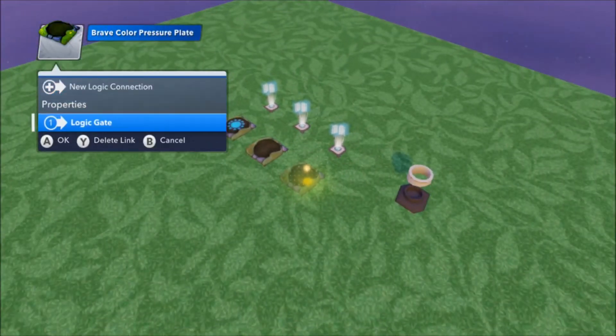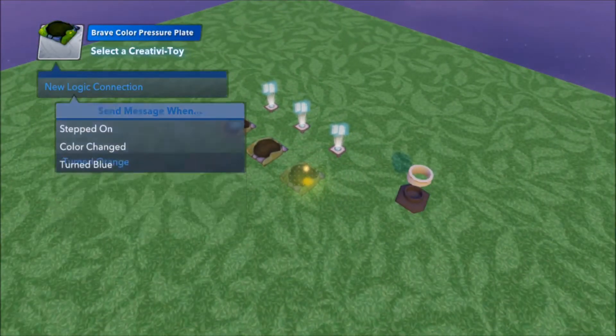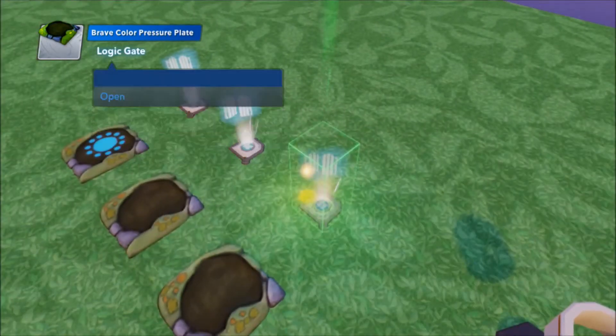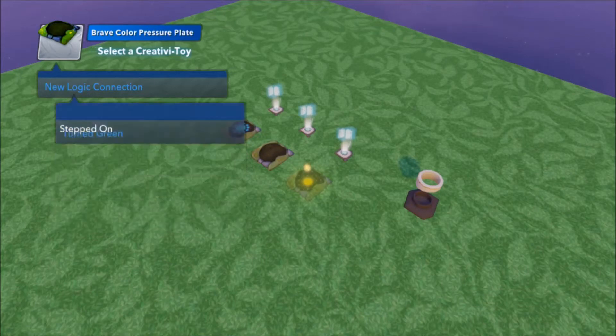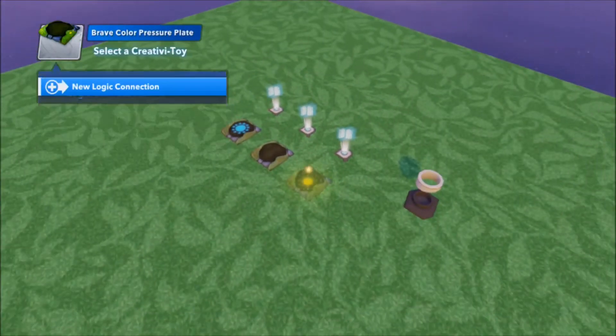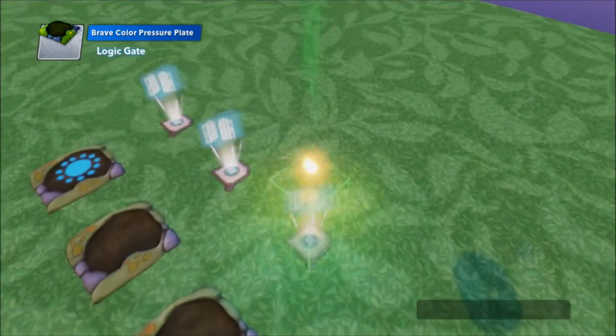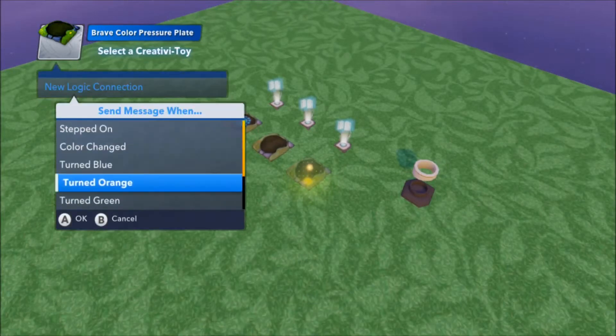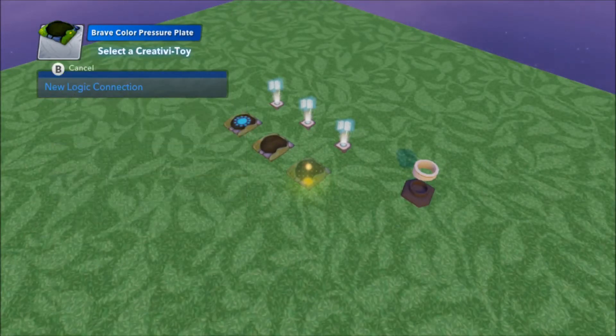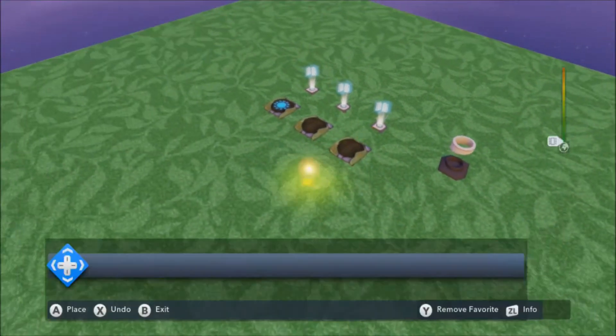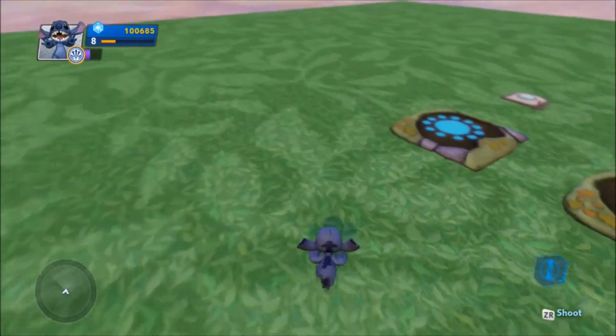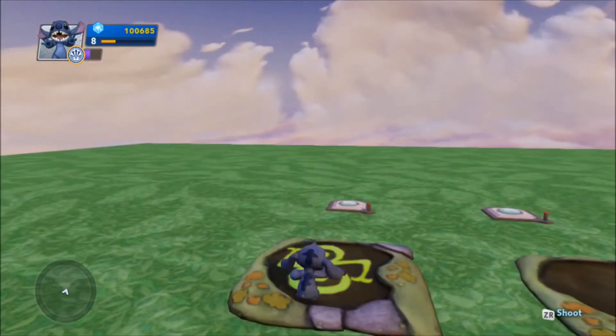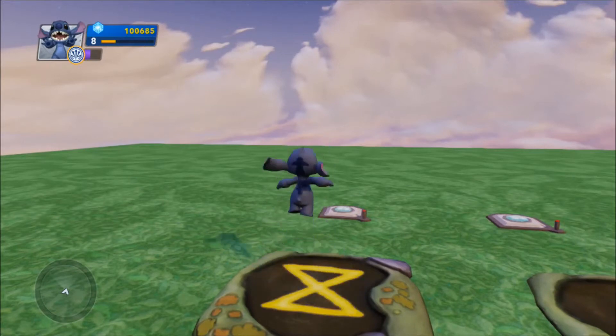So, and on this one, blue is what closes it, so every other color opens it. So, if you hit the right color, the logic gate above it is going to close, and every other color it's going to open.